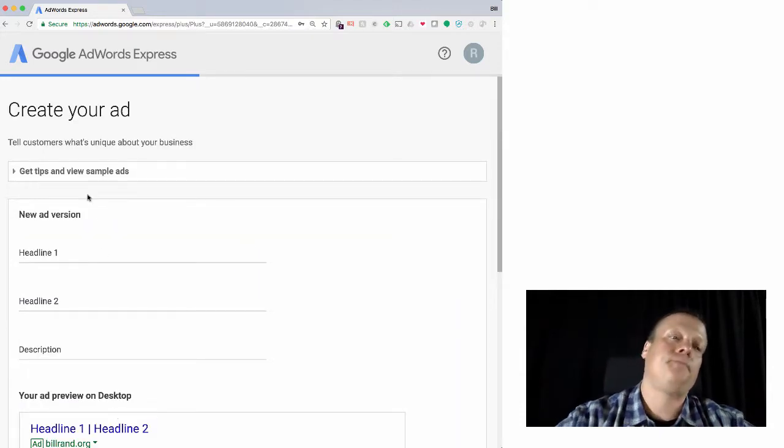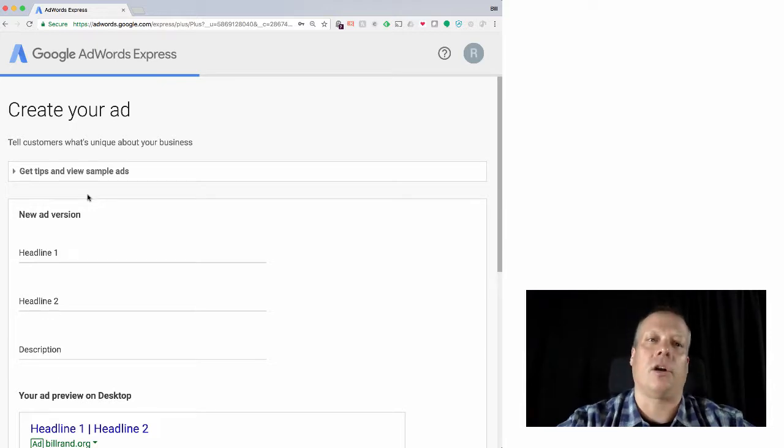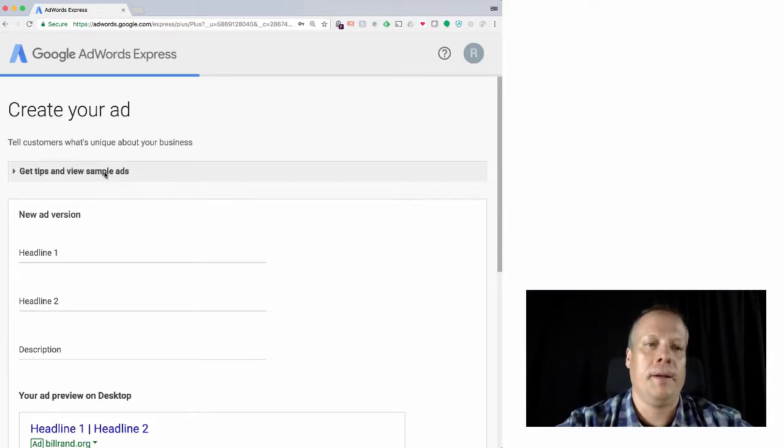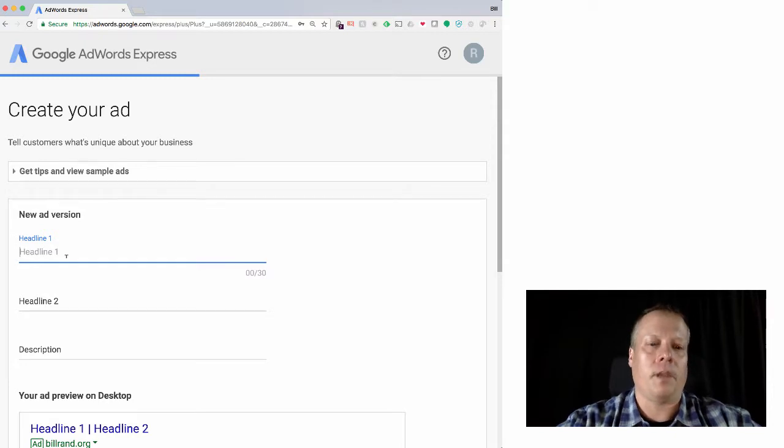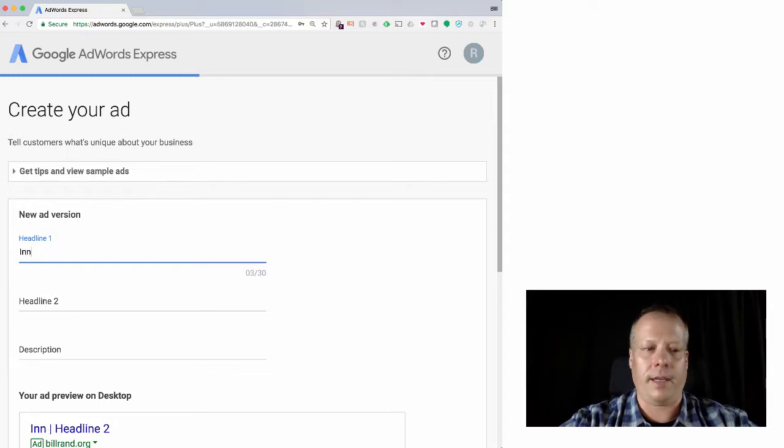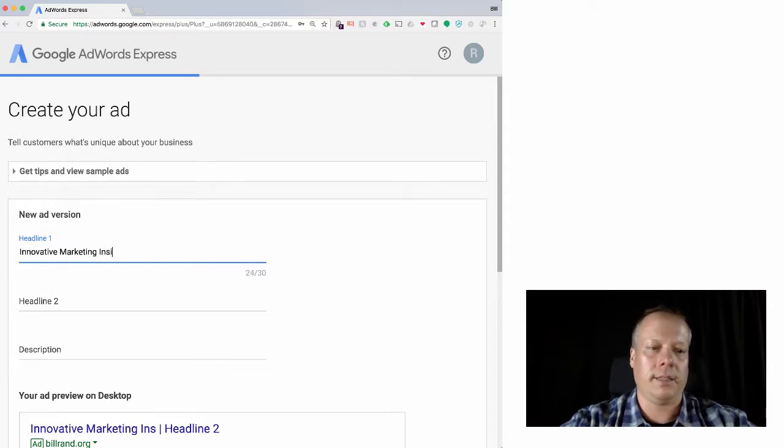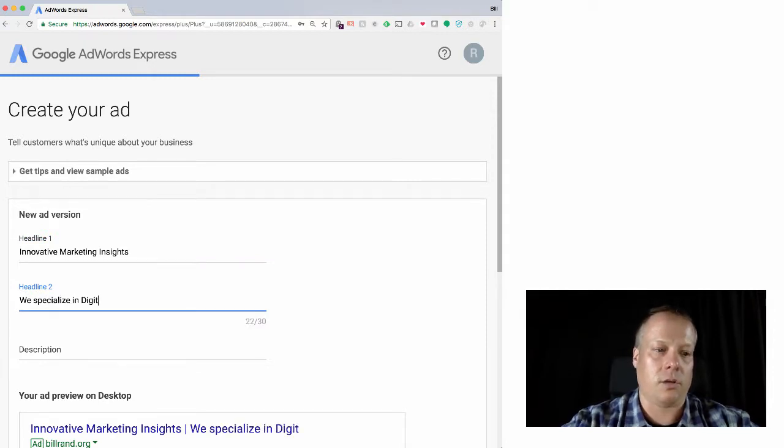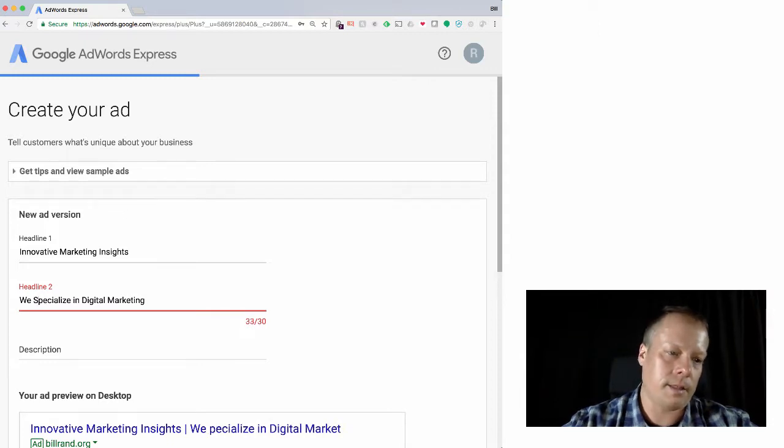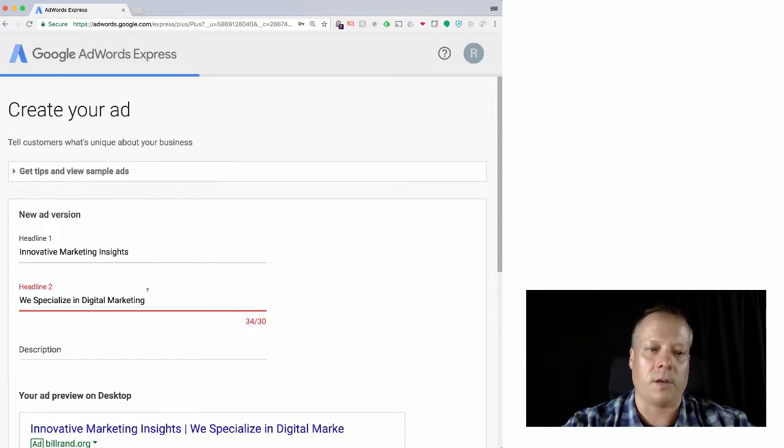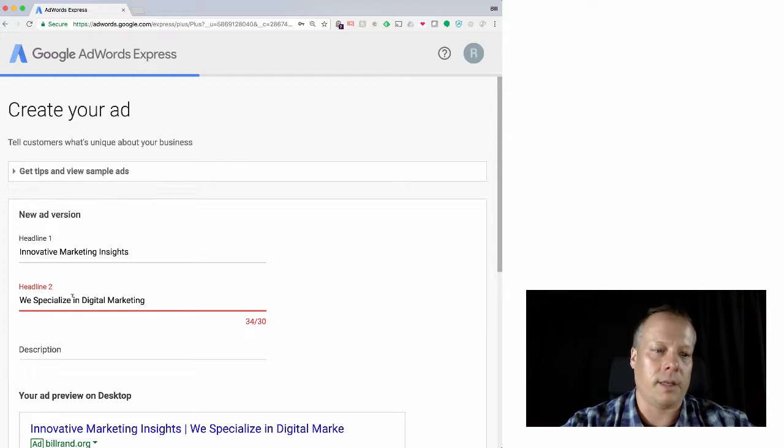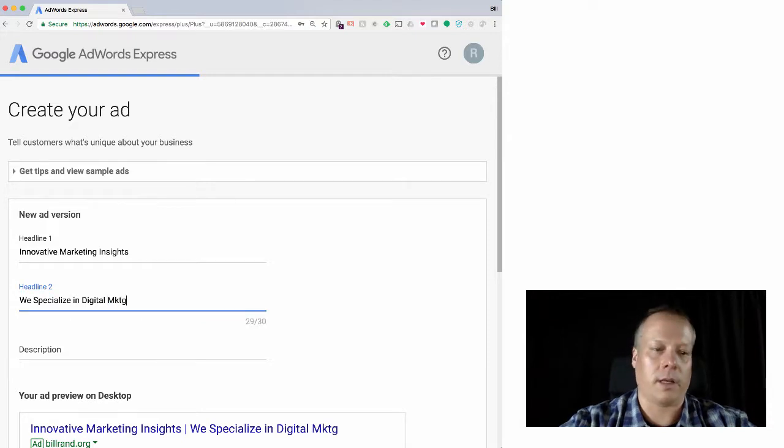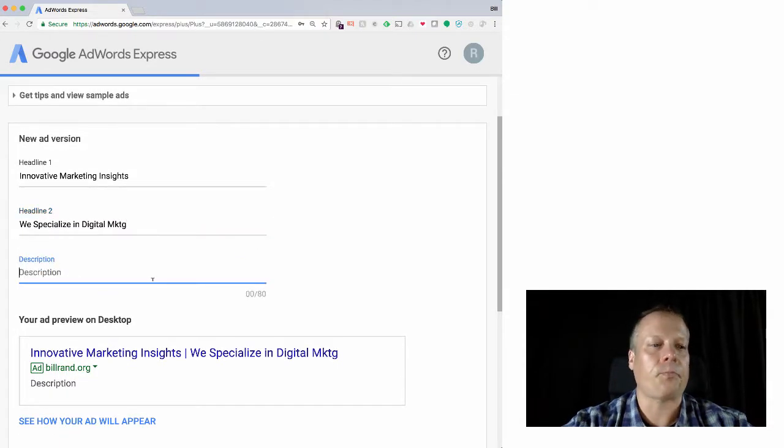And so at this point, we're going to create the ad and we haven't targeted the ad yet, but we're going to create the ad. The way it works is that you're going to have two headlines, each up to 30 characters. And so they could be like innovative marketing insights. We specialize in digital marketing. Let's try and keep the case the same. That's a little too long. It's 34 characters and we only want 30. So we could say we specialize in digital marketing. The idea that people can usually figure that out.